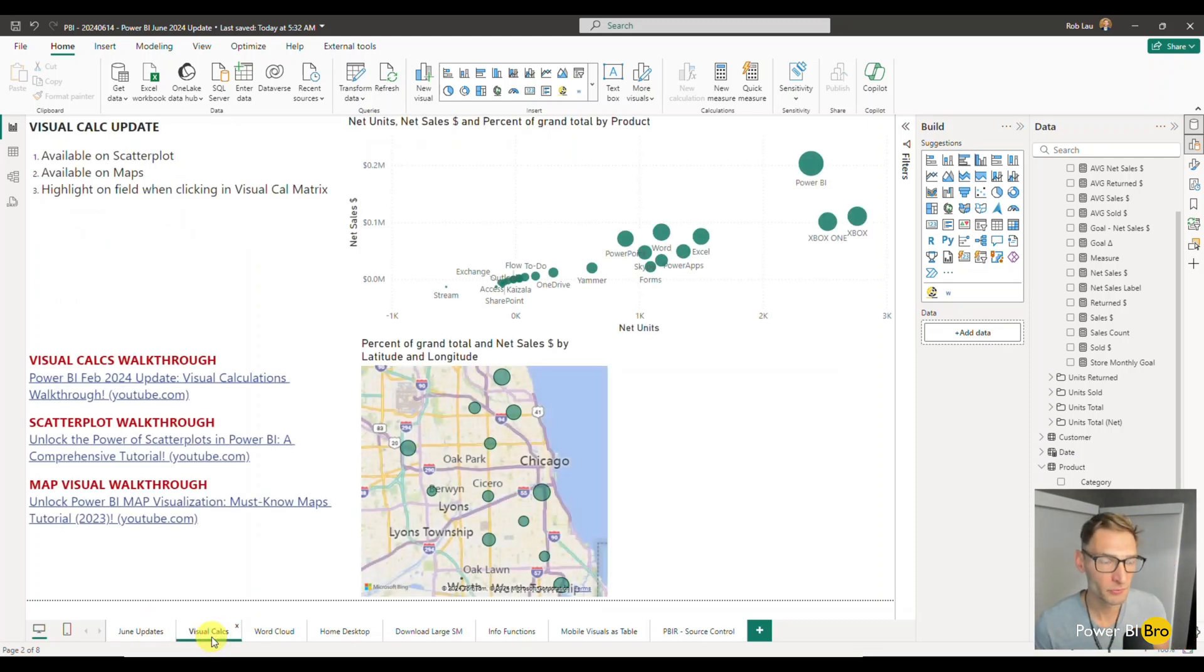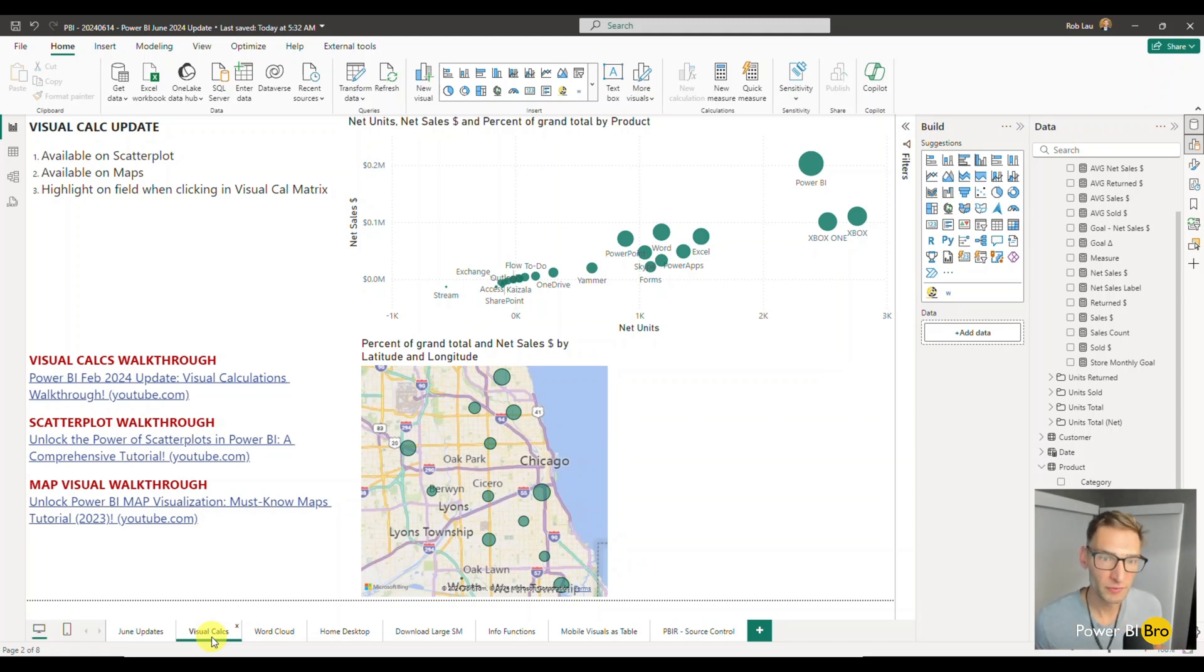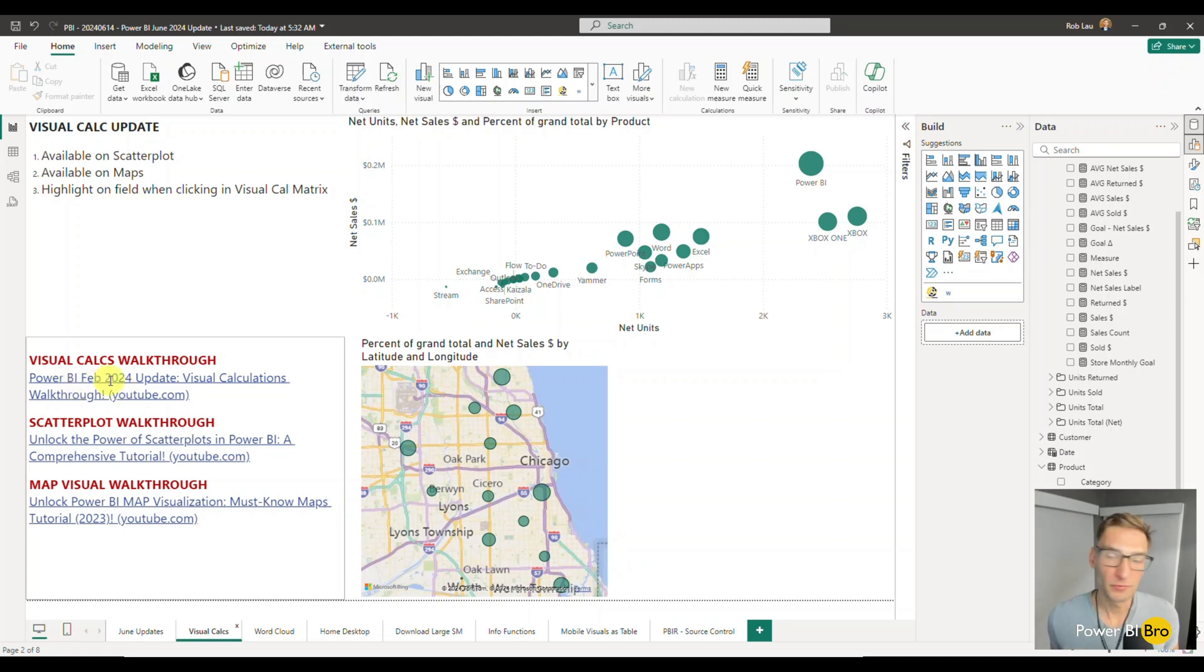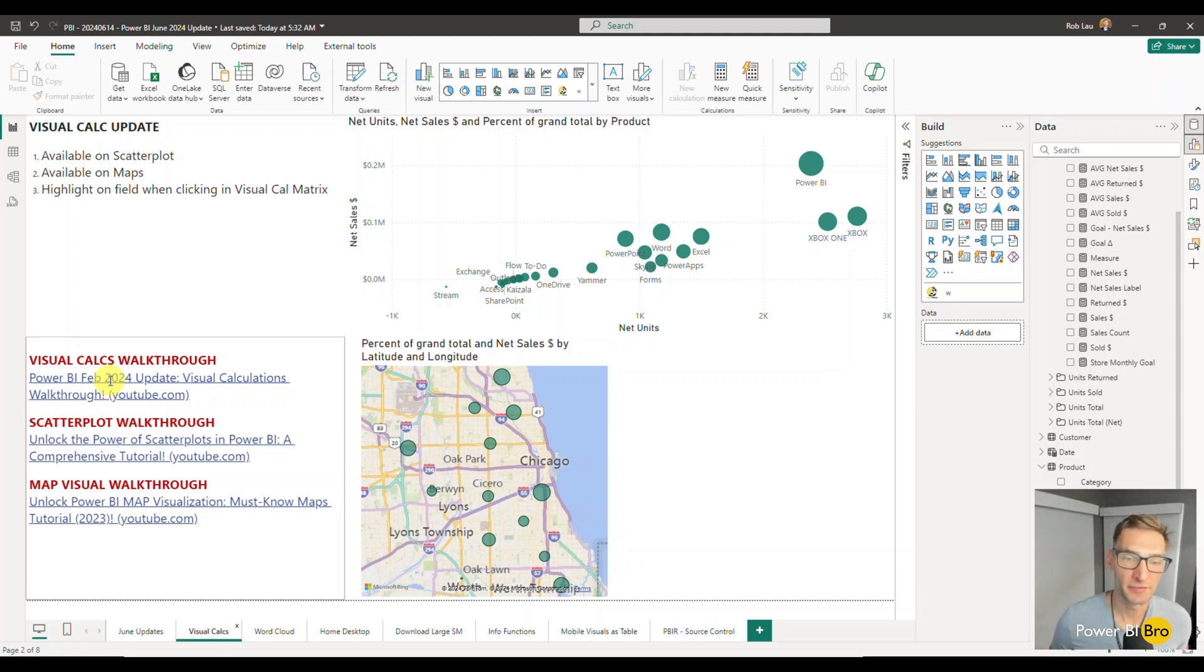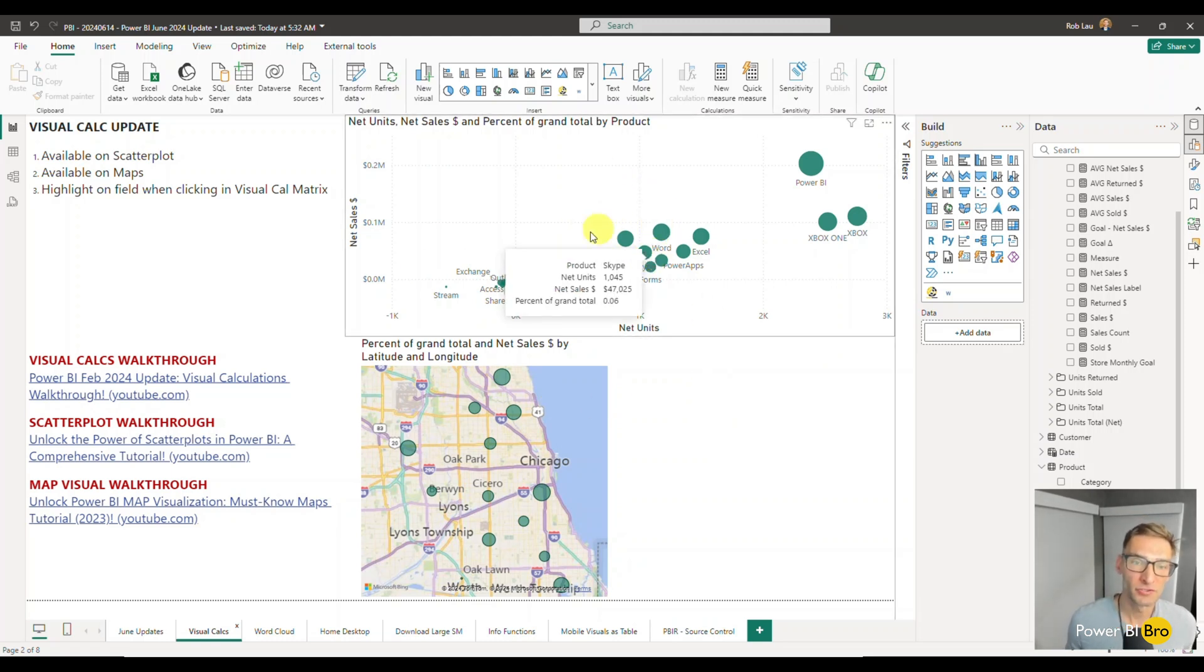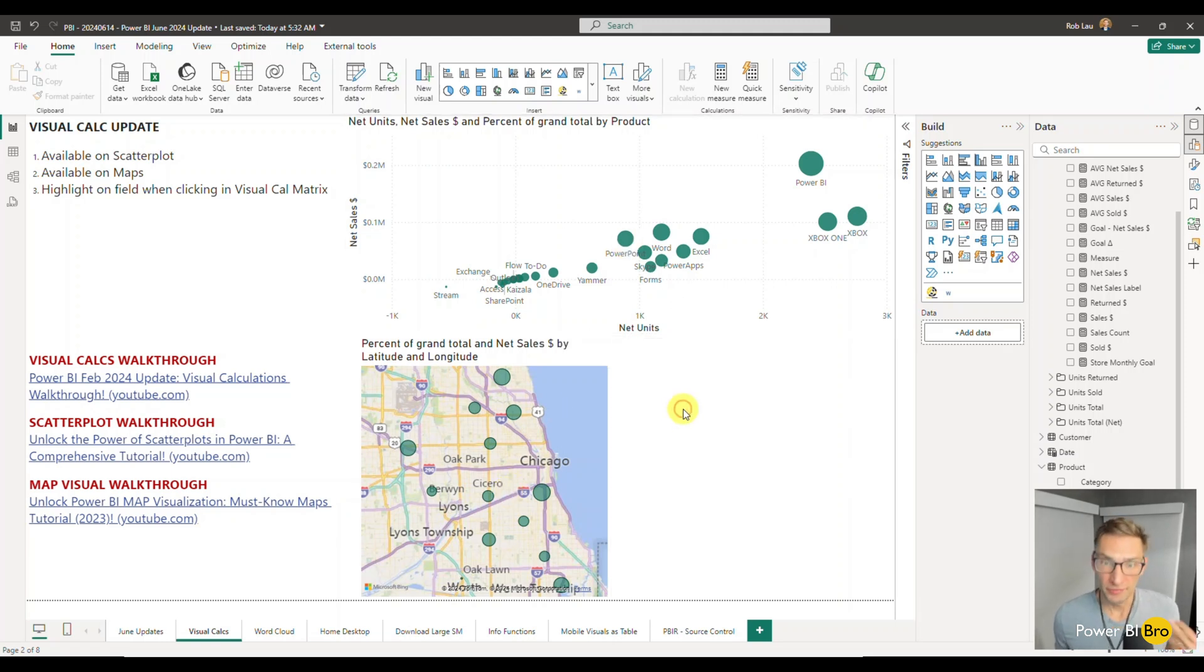Firstly, visual calcs. If you aren't aware what visual calculations are, I will show you quickly here. But in this file and in the description of this video, I've put a visual calculation link where I've taken over a half hour to kind of go into the weeds of visual calculations. But at a high level, here's what they are. And I will create one together. But essentially now it's available on the scatter plot and the map visual.